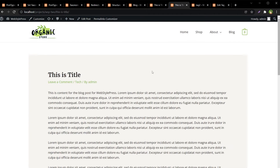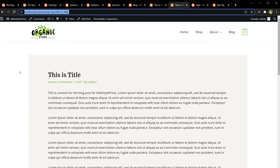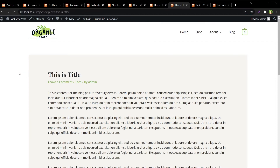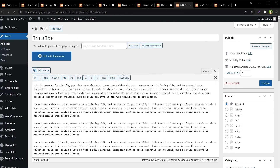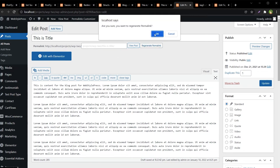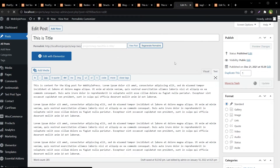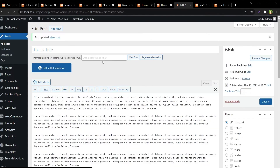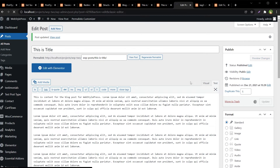Similarly, this is our post — we changed the URL structure. Refresh it — nothing happened. Let's edit this post and regenerate the permalink, hit OK. It picked up the new structure — 'wsp-posts'.